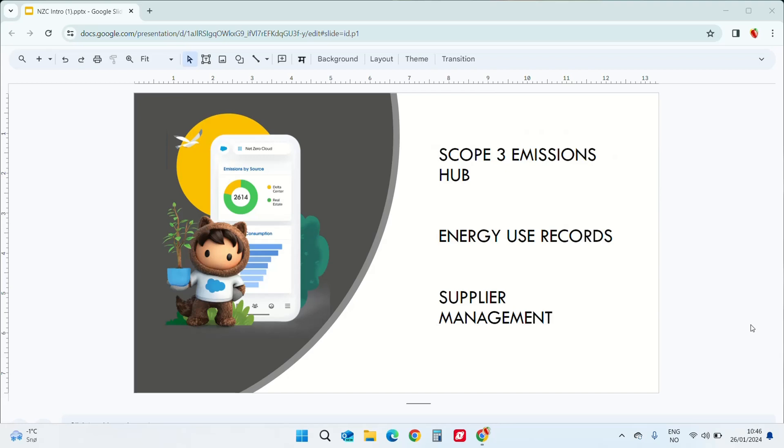Supplier management. You can actually identify which suppliers have high impact on your total emissions. This can be done by measuring emissions from suppliers involved in the value chain.